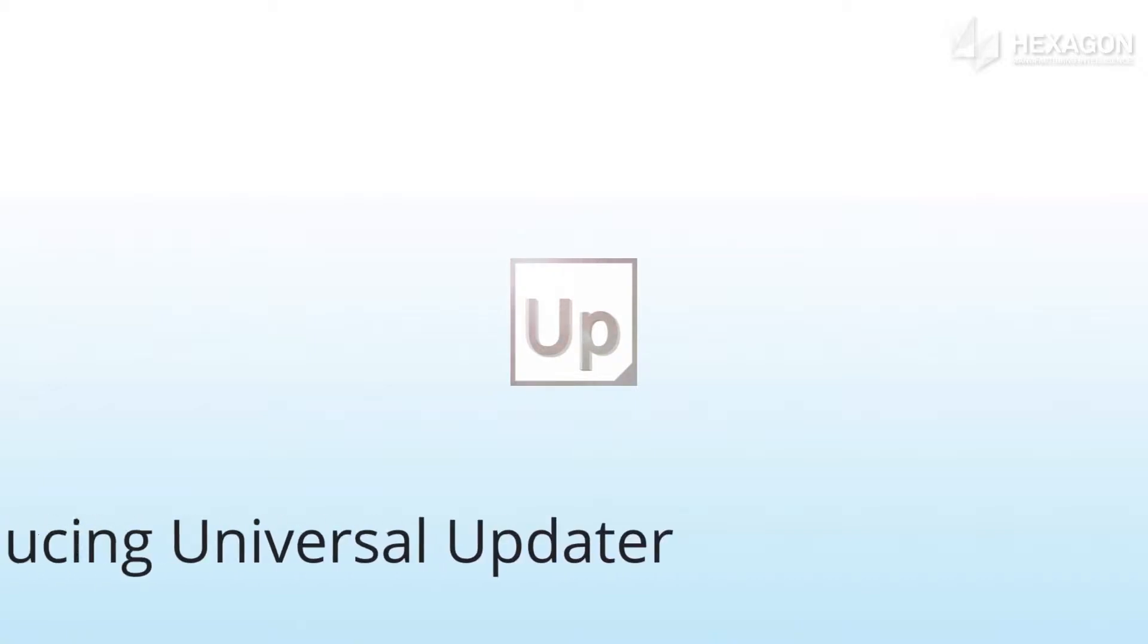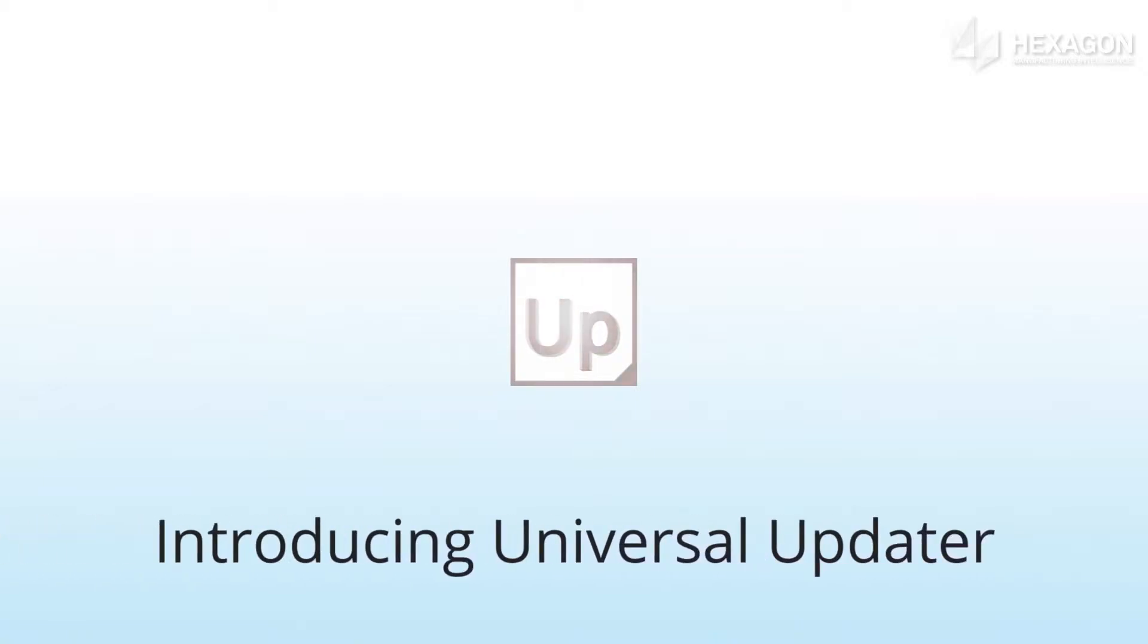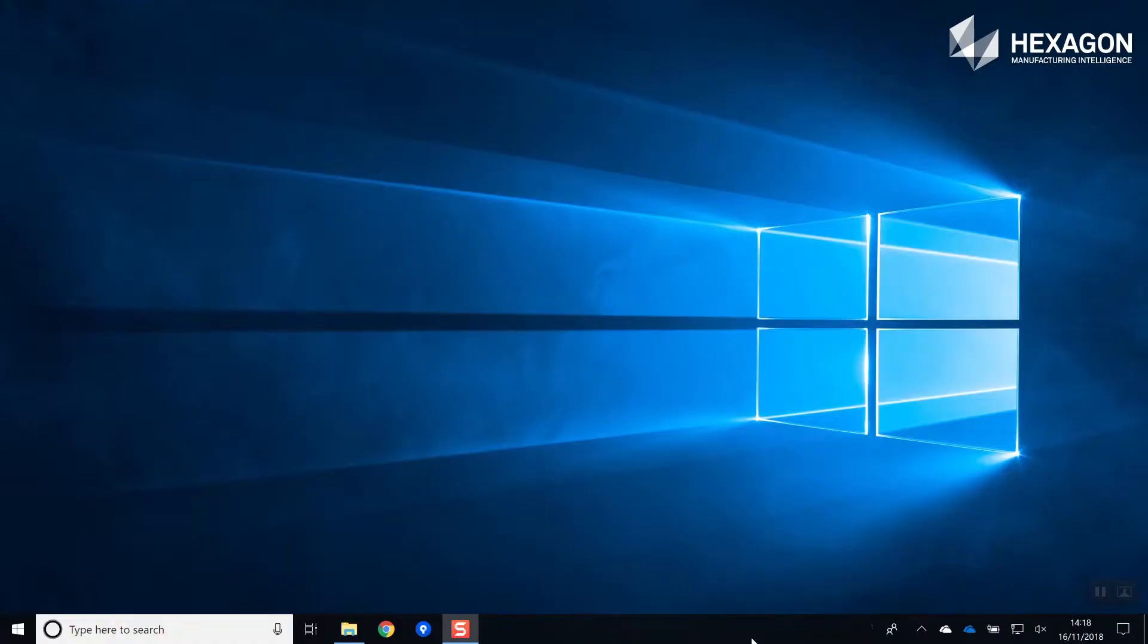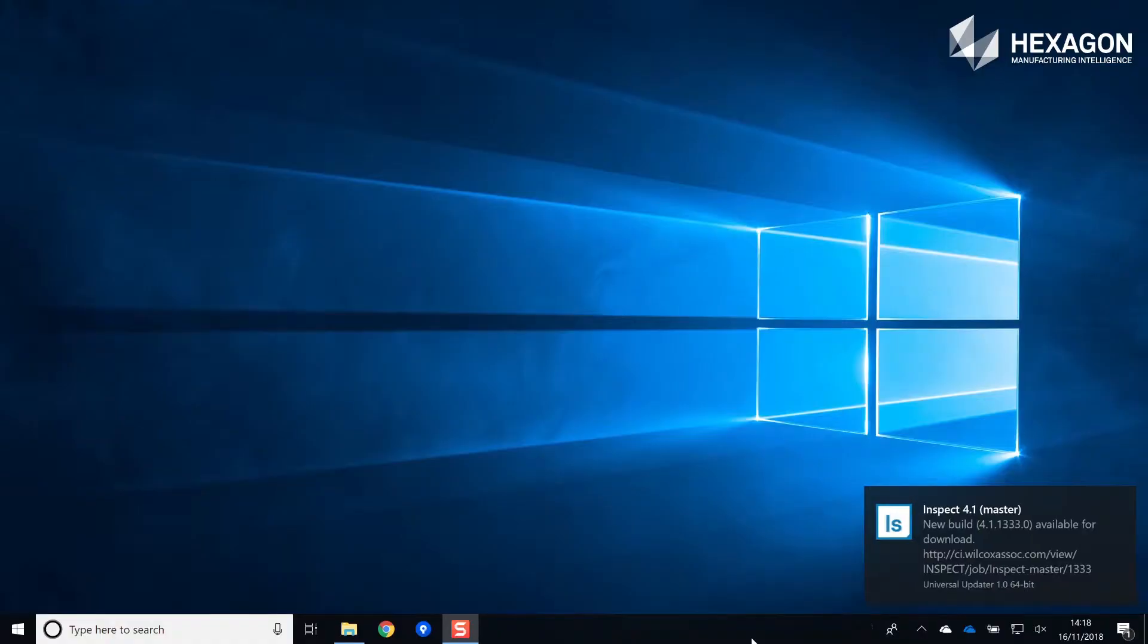The new Universal Updater alerts you to new versions of your Hexagon Manufacturing Intelligent software products. If you're running on Windows 10, you will receive toast notifications fully integrated into the Windows Action Center.